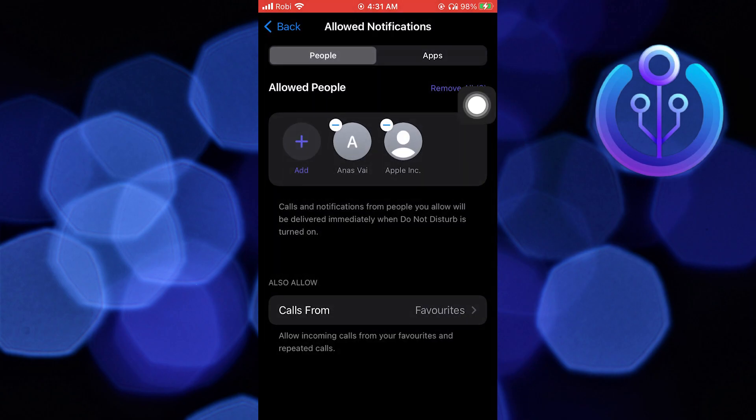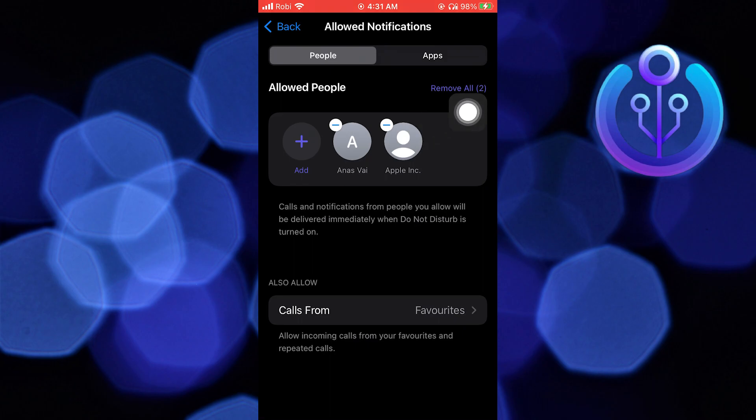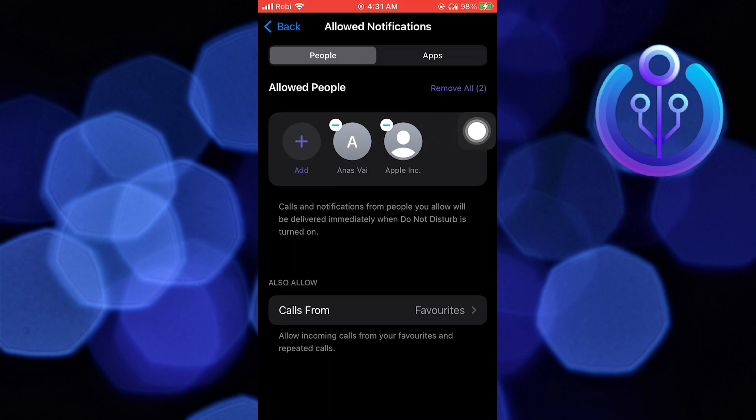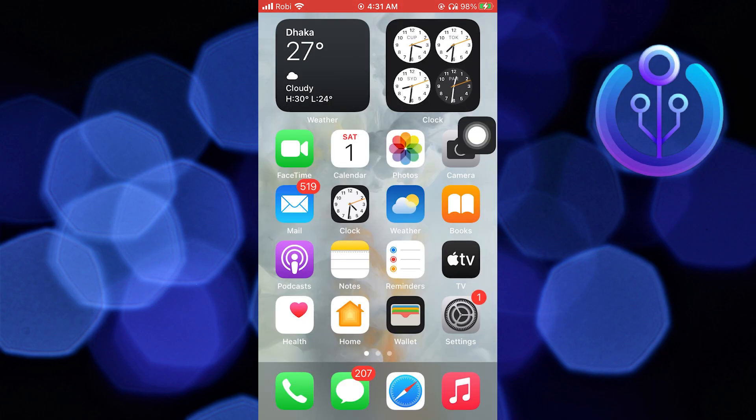This way, you can turn off incoming calls on your iPhone. Thanks for watching and please leave a like, subscribe and share.